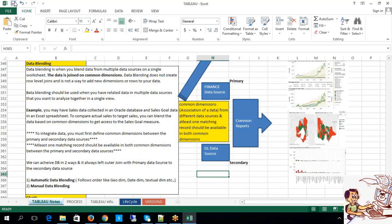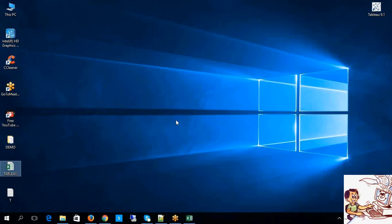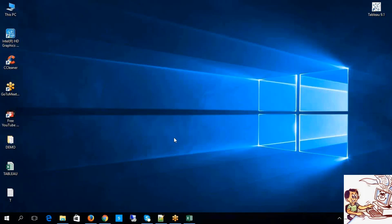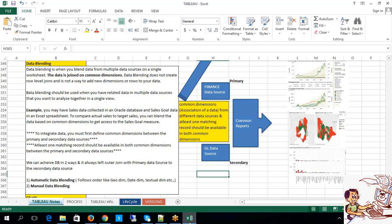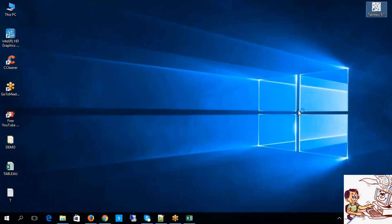Let me show you right away with some flat files how we can perform the data blending. Since it is my local laptop I do not have any data sources connected, but whenever I show you how to interact with different databases like SQL Server, I can show you that connectivity. At this moment I am focusing on flat files.